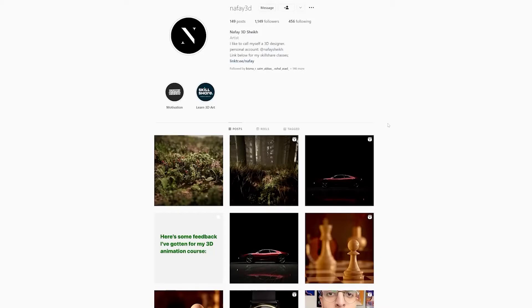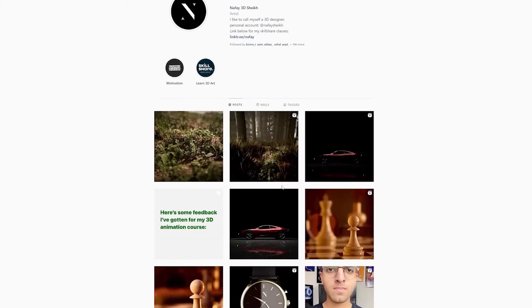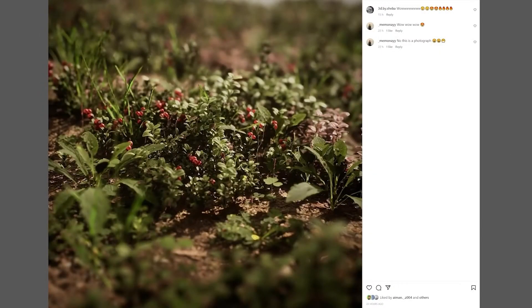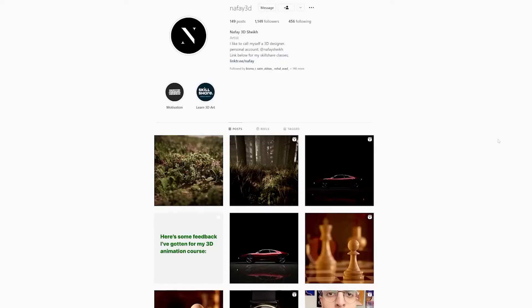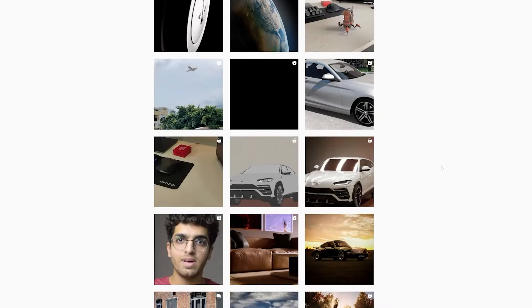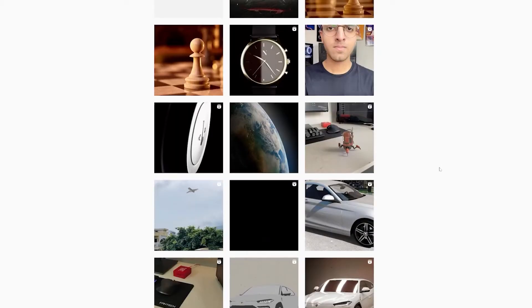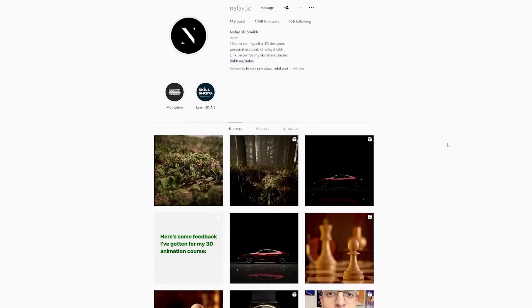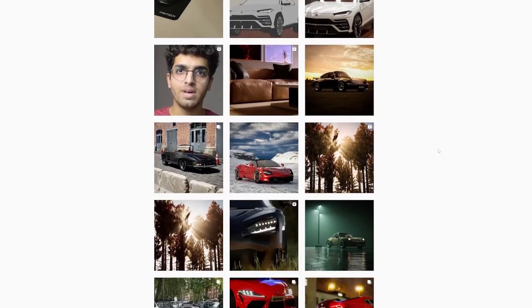If you want inspiration or ideas for your future 3D projects, be sure to follow me on Instagram at Naufey3D. I post all my 3D work there, and on my stories I post my process and sometimes short tutorials. We'll also be covering texturing, lighting and rendering inside of Unreal Engine 5. Even if you are an intermediate user, I would still recommend watching because it's filled with useful tips and tricks to simplify your workflow.